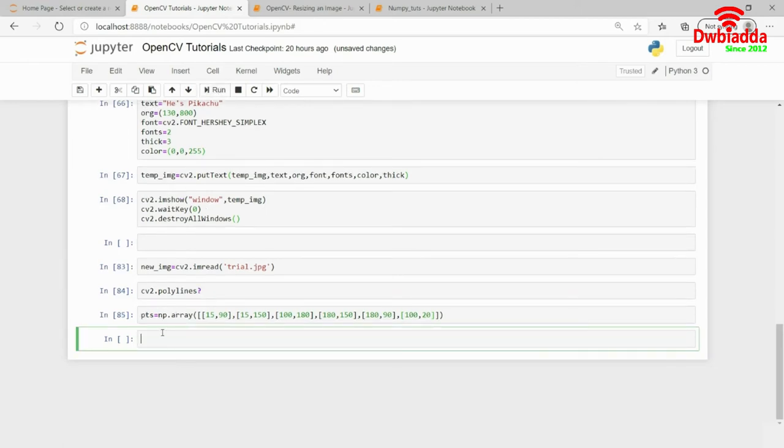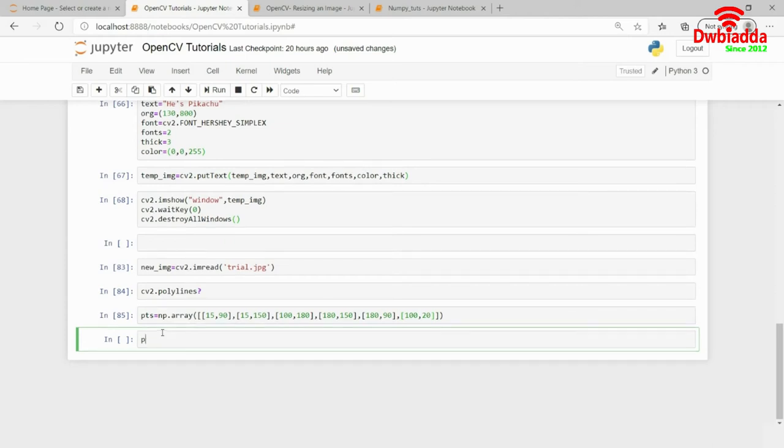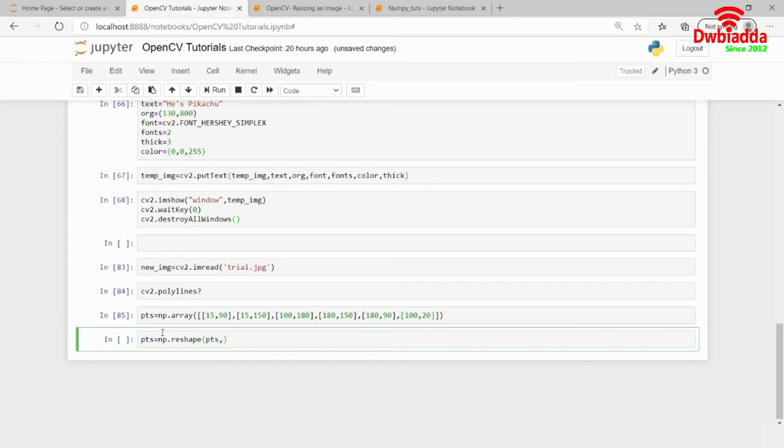These are the points. And now, what I do require is I need to change the shape of these points. So, I hope you remember how to change or how to reshape an array using NumPy. So, you have to use the reshape function and I have to reshape it to minus 1, comma 1, comma 2.